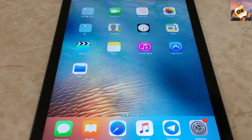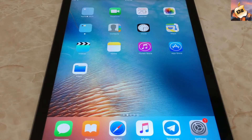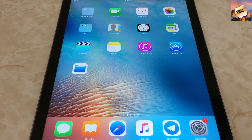Hey, what's going on everyone, welcome back to Apple Specialist. In today's video I'm gonna show you how to install Snapchat Plus Plus free on your iOS 11, 9, and 10 devices without a jailbreak, without a computer, and it's a totally working method. So let's get started.